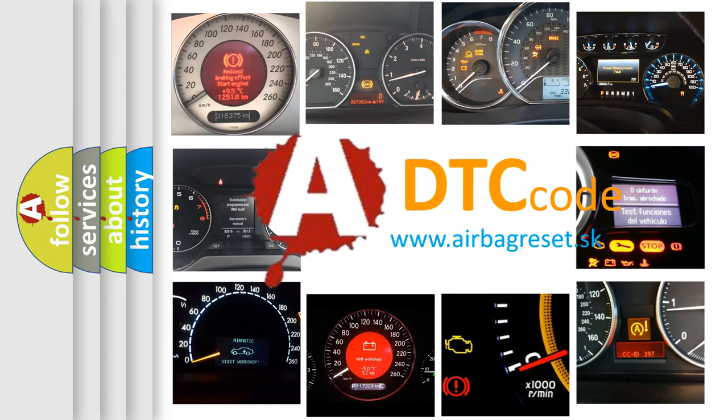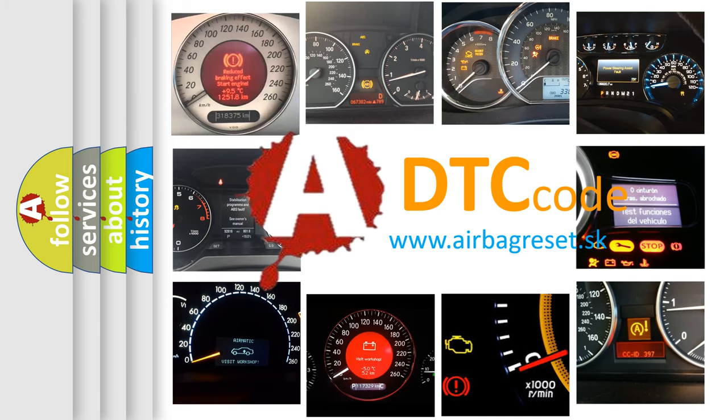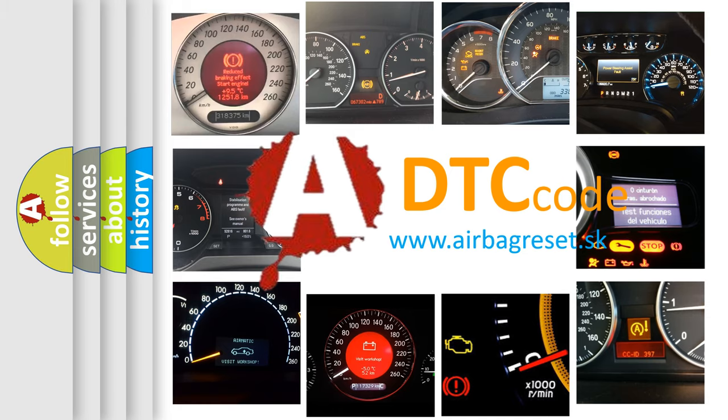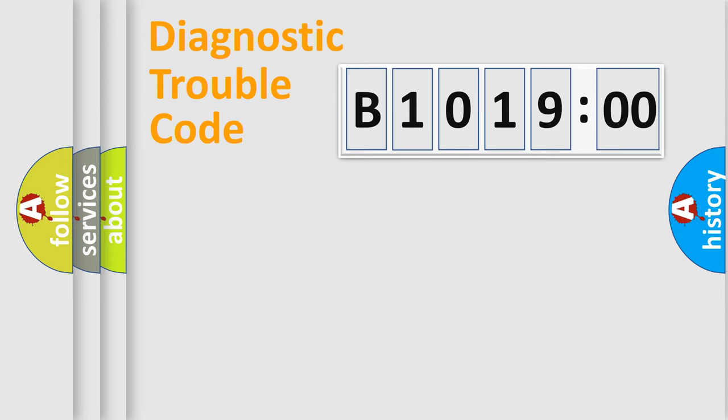What does B1001900 mean, or how to correct this fault? Today we will find answers to these questions together.